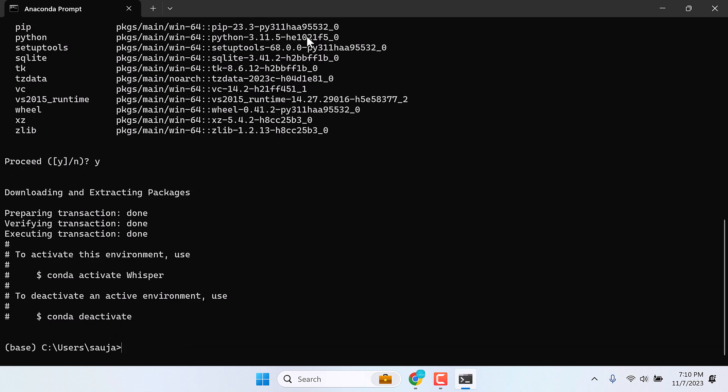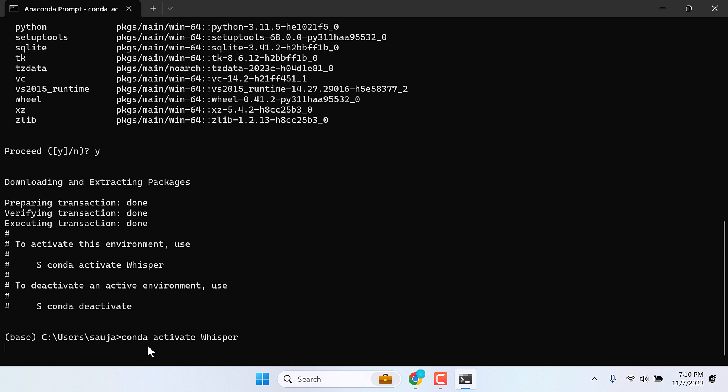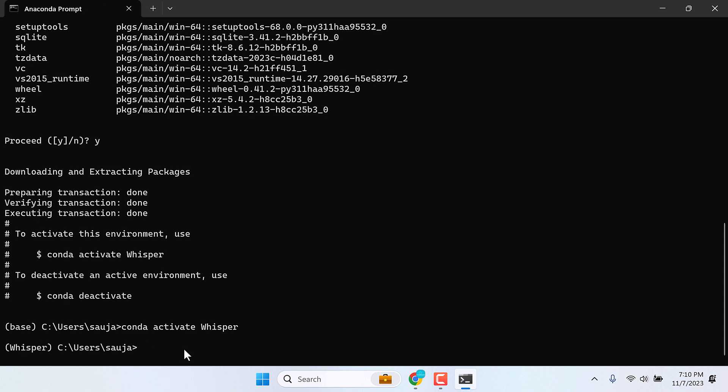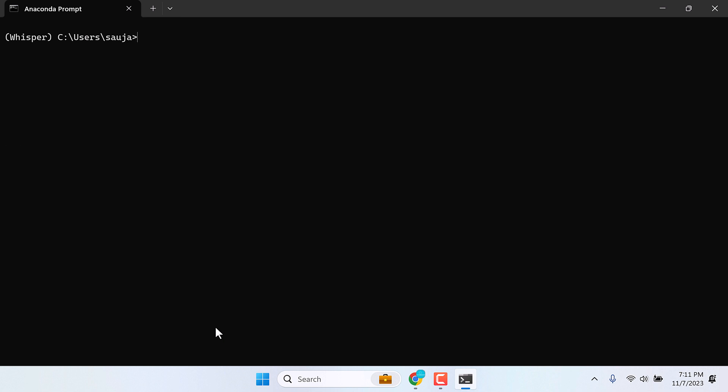We have created an environment called Whisper. Let's activate this. For that, simply type conda activate Whisper and enter. You will see that the base name has changed to Whisper. As you can see. I'll clear this off. Type CLS and enter so it's easy for you to understand.